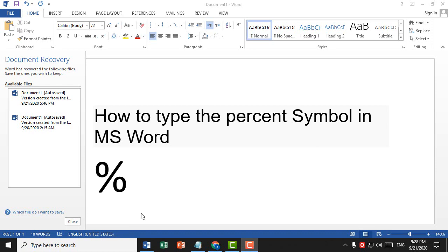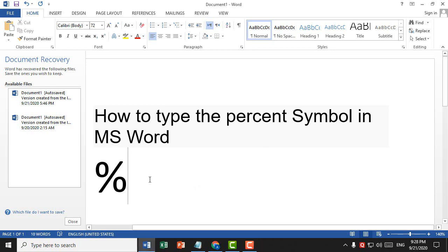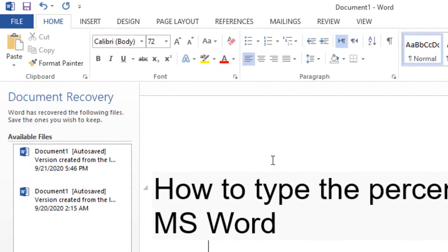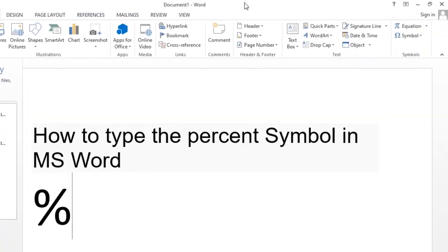Welcome guys. Today in this video I'm going to show you how to type the percent symbol in MS Word. If you want to type the percent symbol in MS Word, firstly click on Insert, then click on Symbol.